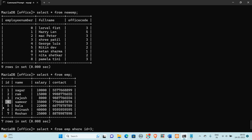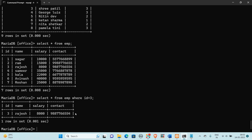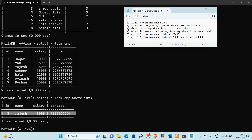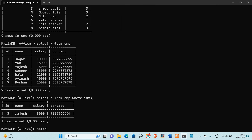When the condition is true, it will display that record. Now in the second query, we need to display id, name, and salary from employee where id is equal to 5 and name should match a given value. So here we need to use that object to select id, then we are going to select name and salary.